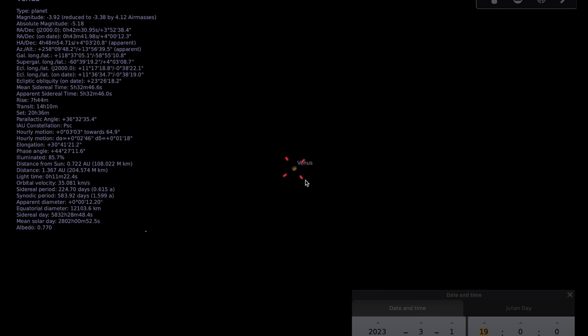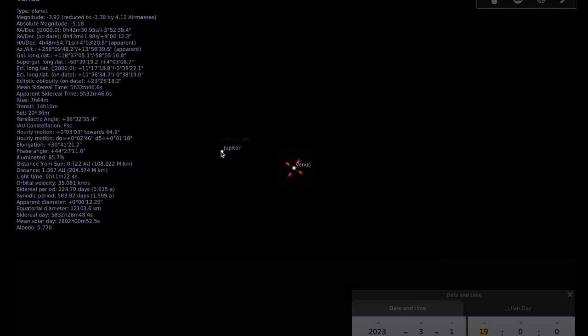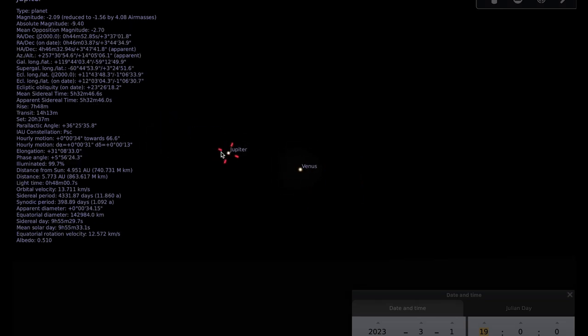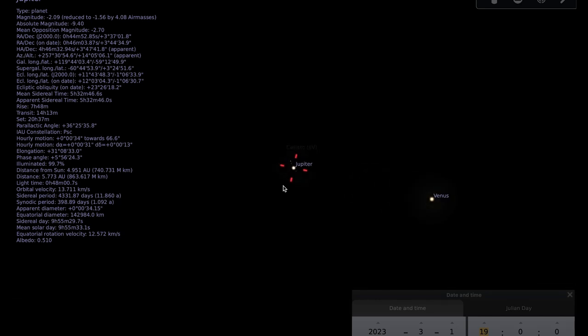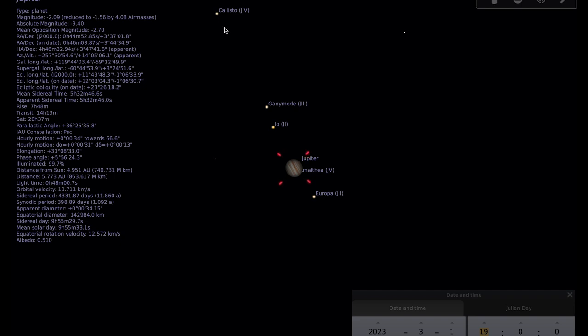If you go to Jupiter with a small telescope, you might be able to make out the north and south equatorial cloud belts and you should be able to see that all four of Jupiter's Galilean moons will be showing.